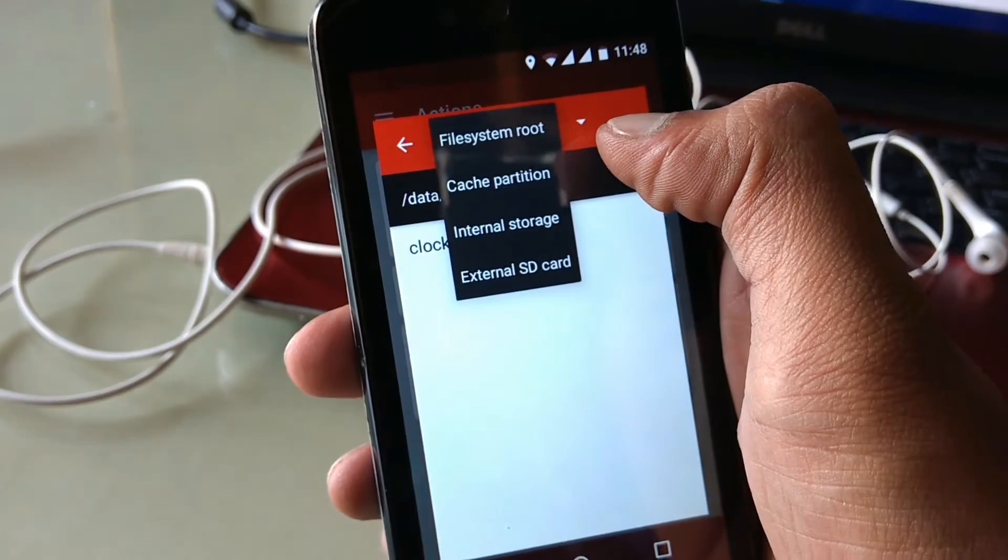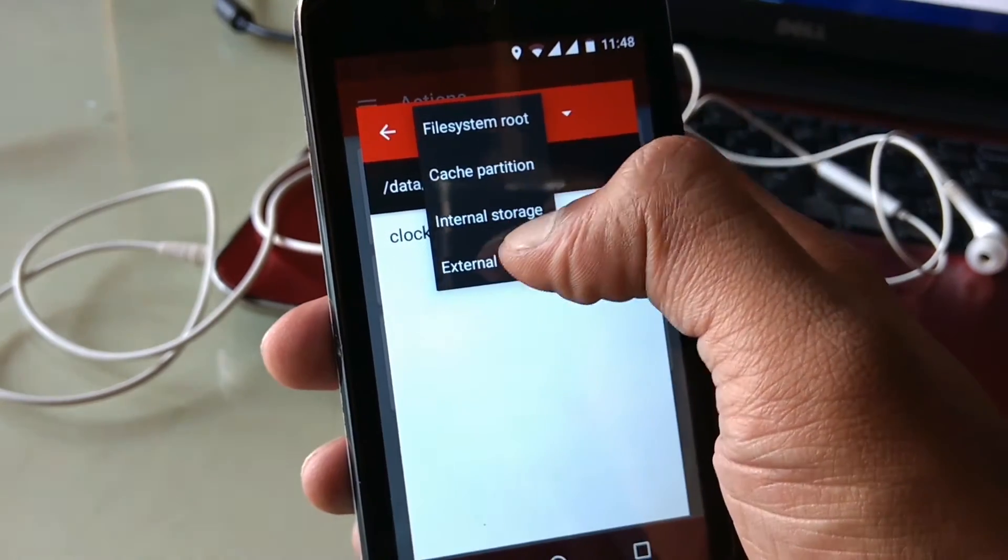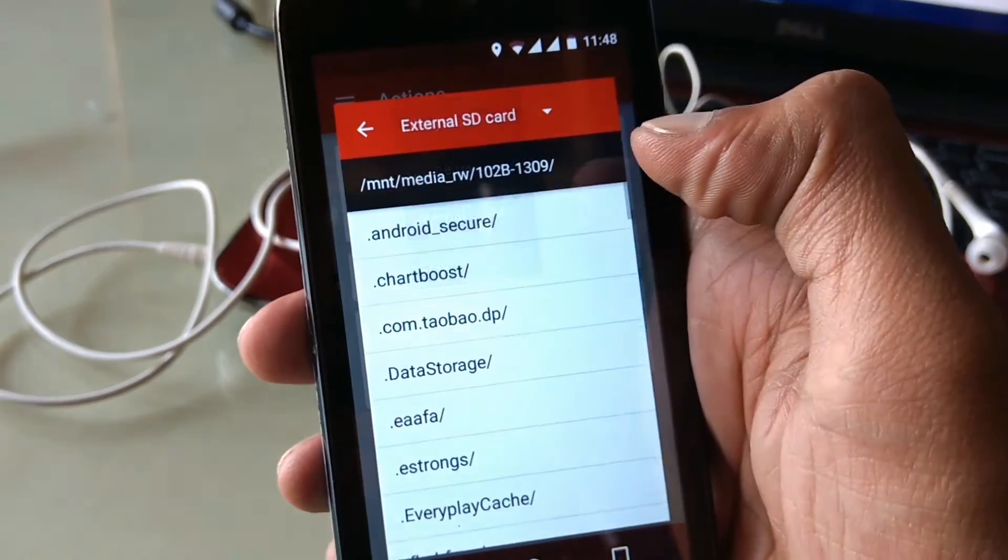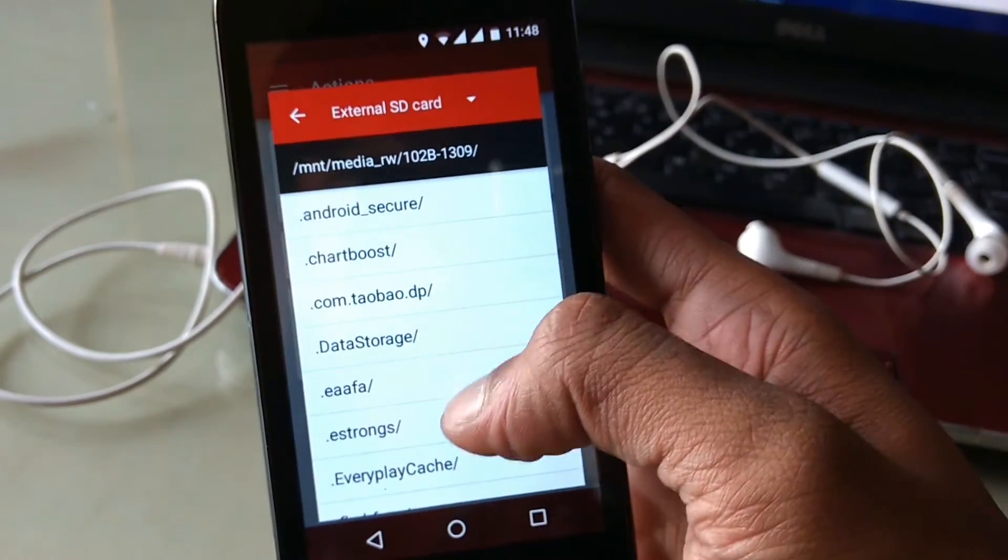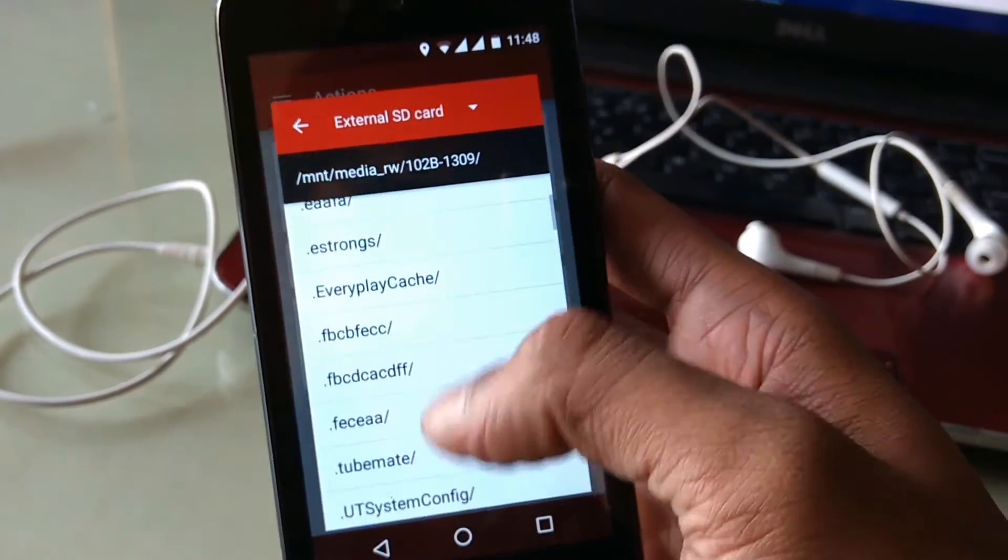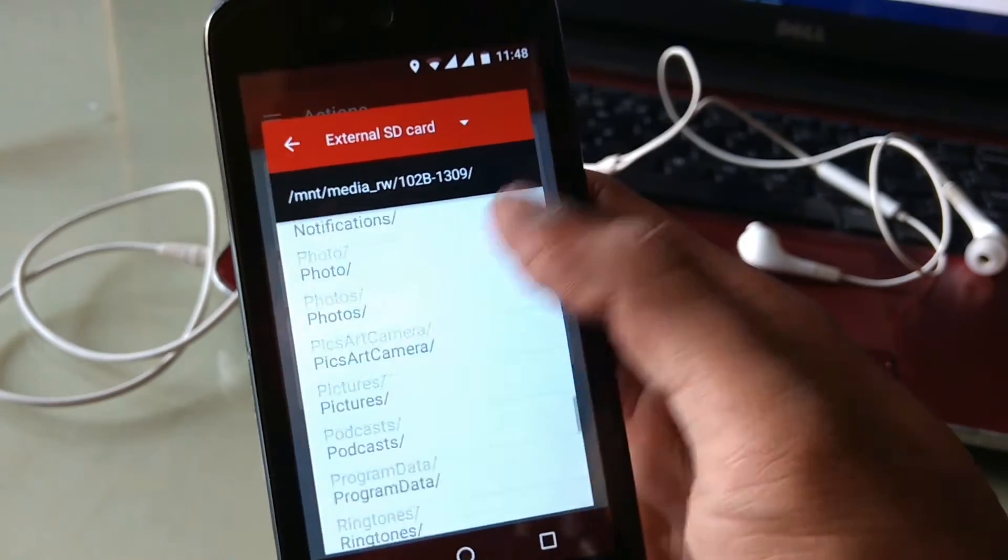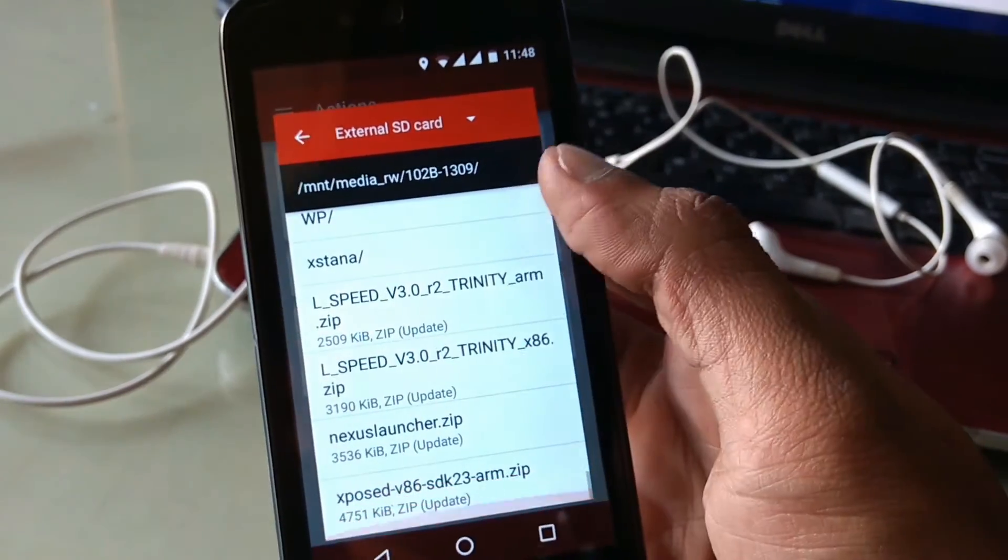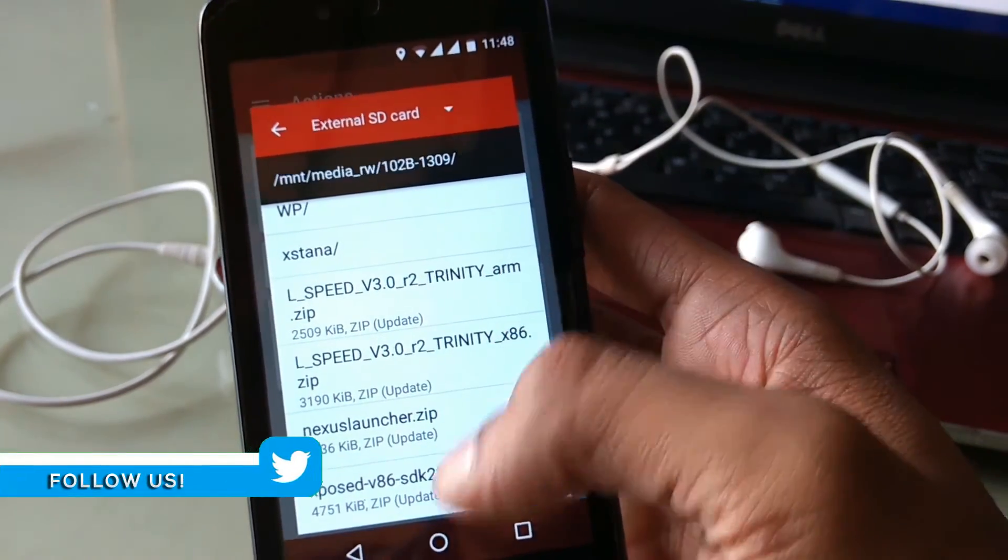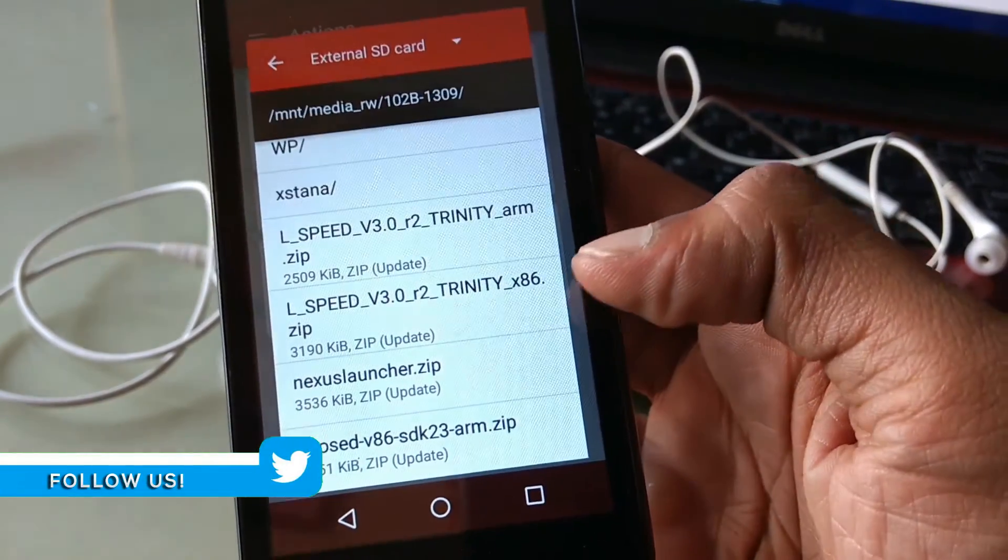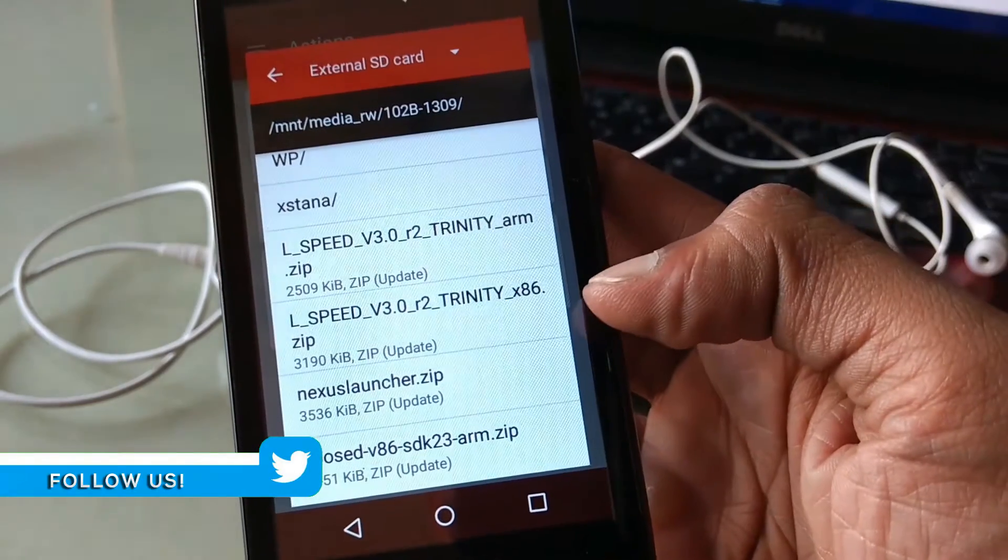If your zip file is downloaded on SD card, then tap on internal storage and select external SD card. Now select your earlier downloaded Xposed framework zip file.